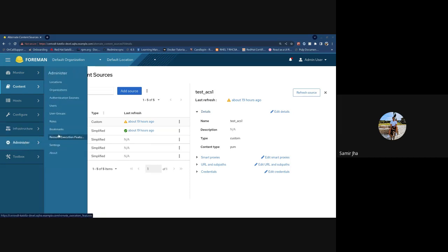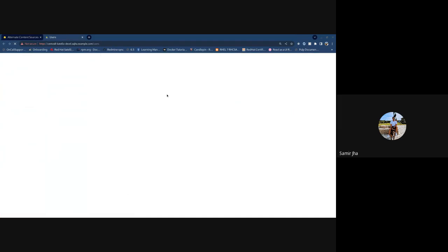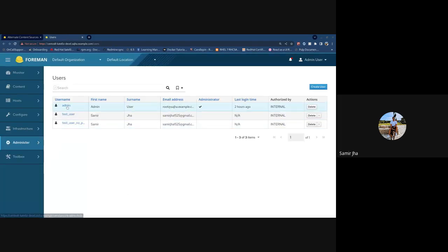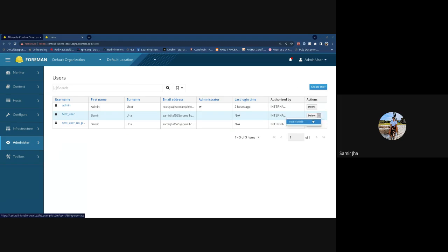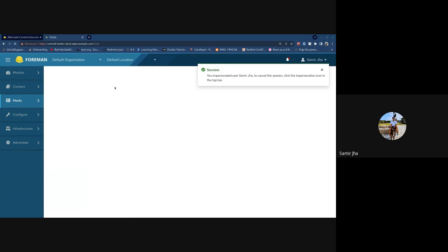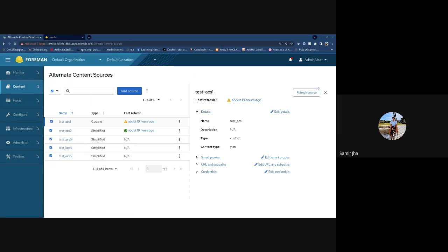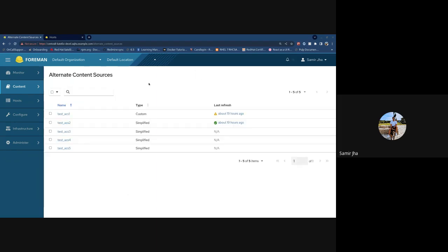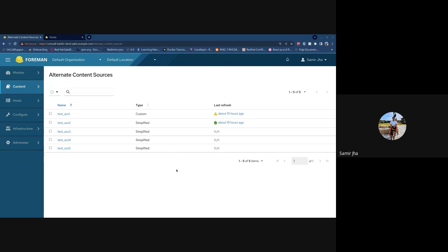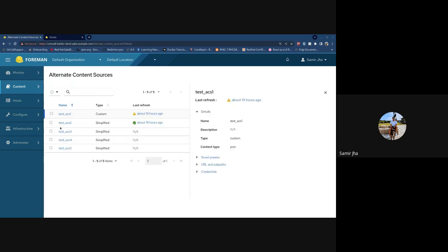Now let me move on to permissions. I have a test user with viewer permissions on everything. Let me impersonate that user with the viewer role. The row actions are gone, the create button is gone, but you can still view details of an ACS. All the edit links are gone and refresh is gone — this is the viewer role experience.